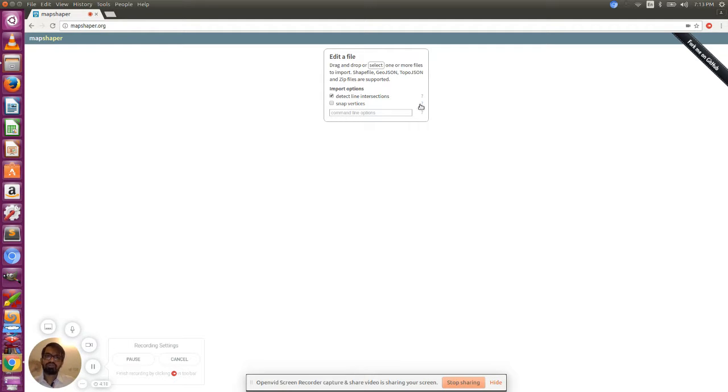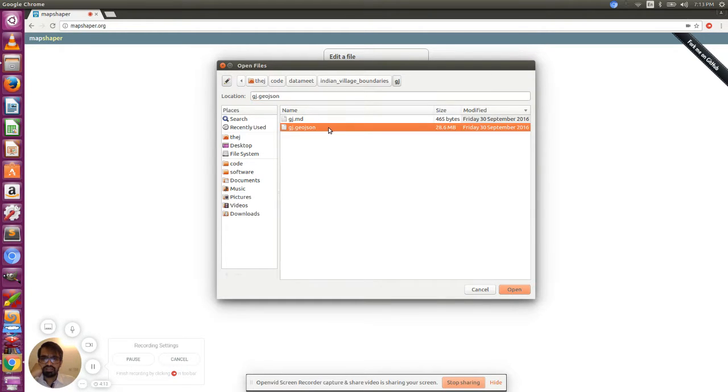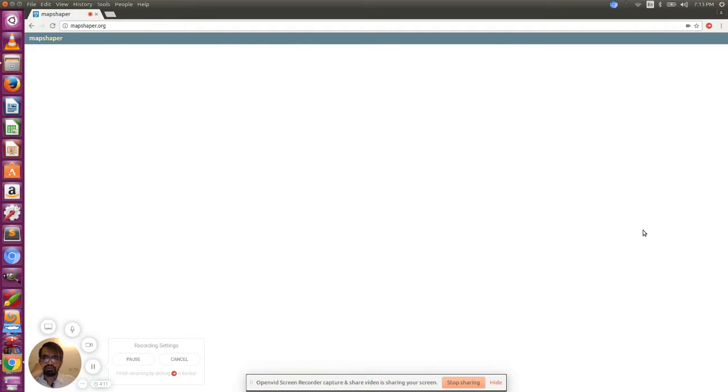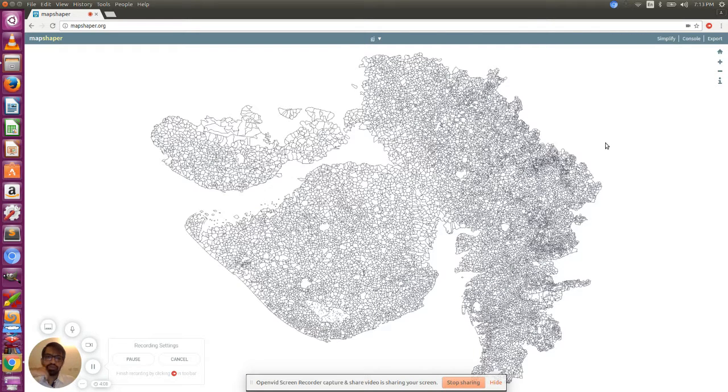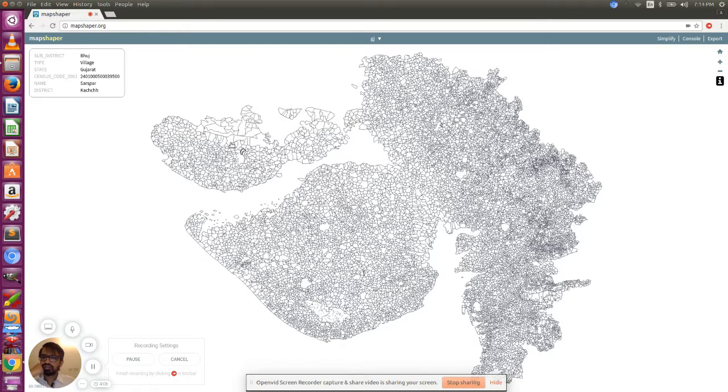So let's see how to simplify it. Go to mapshaper.org and select the file. It will take a couple of seconds to upload it.